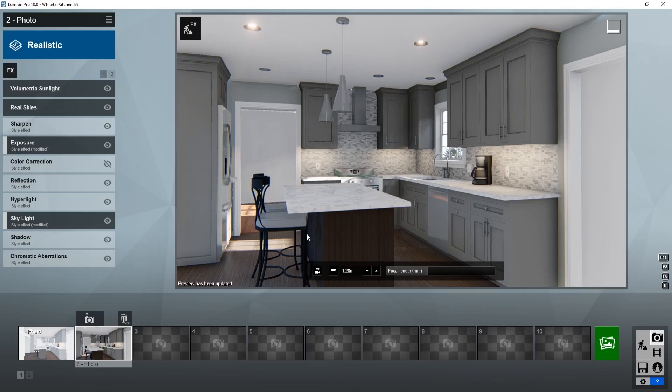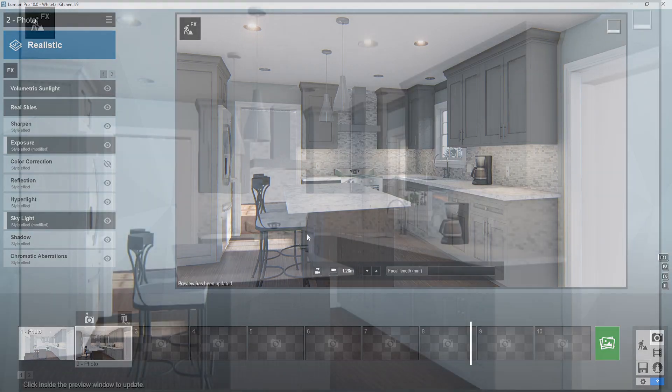So this is a more accurate way of getting an idea of what your render will look like without having to spend the time to render the whole scene.